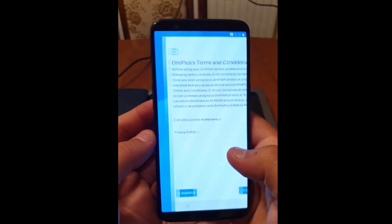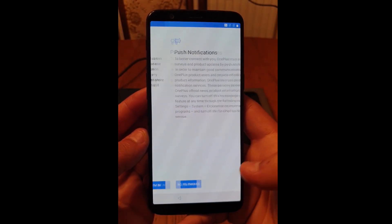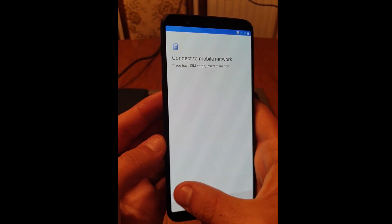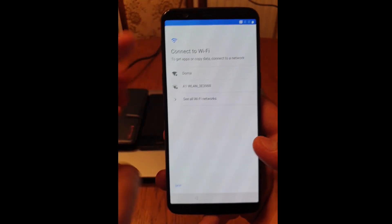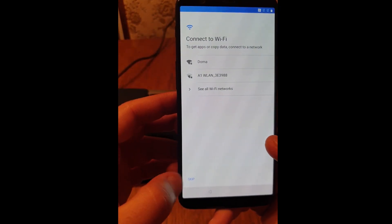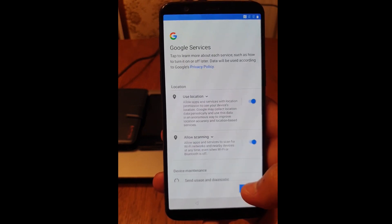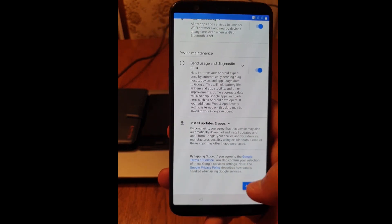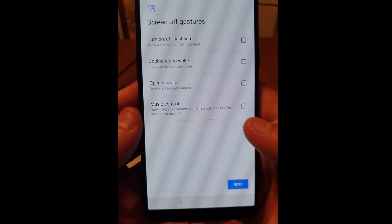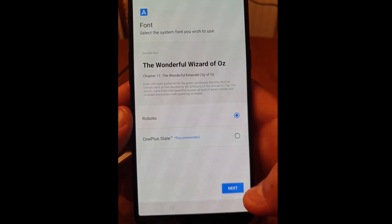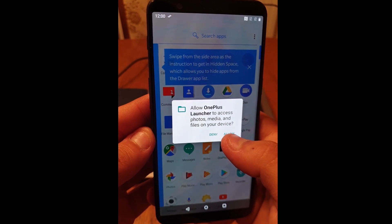Click on start, agree, agree, I'm in. Skip this part, connect to the wireless — actually you can just click on skip. Click back, continue, click on next, accept, skip, next several times. And now you have the fully functioning phone.